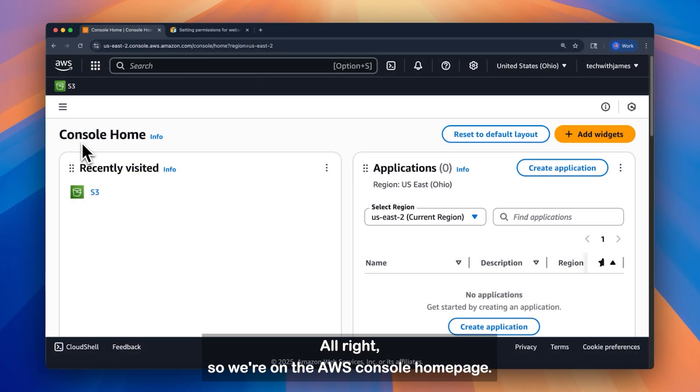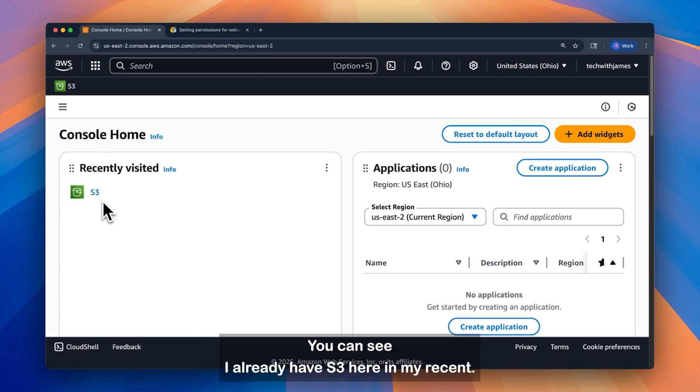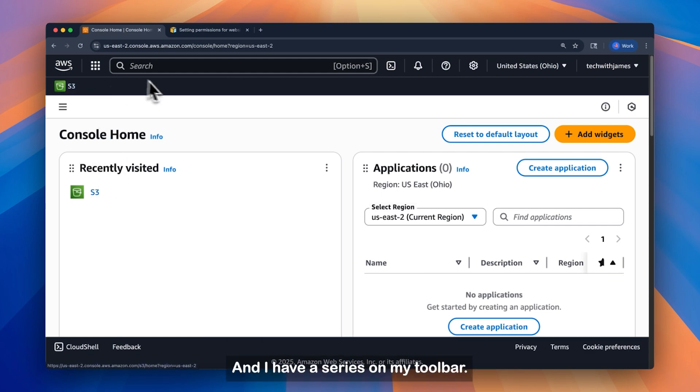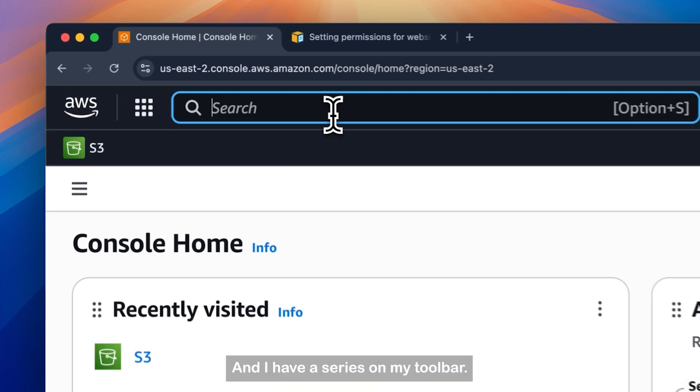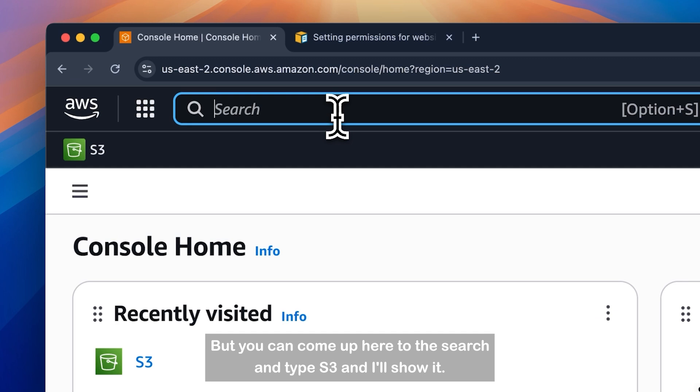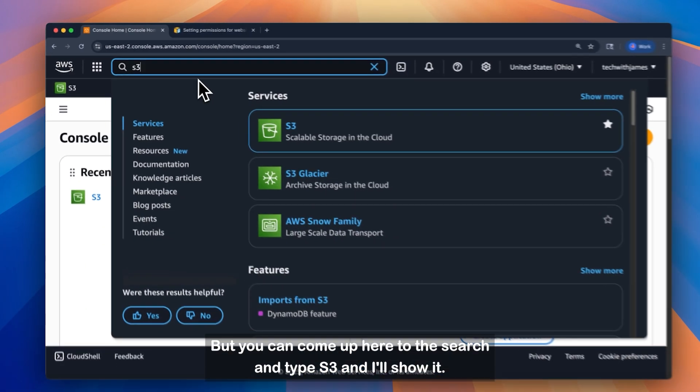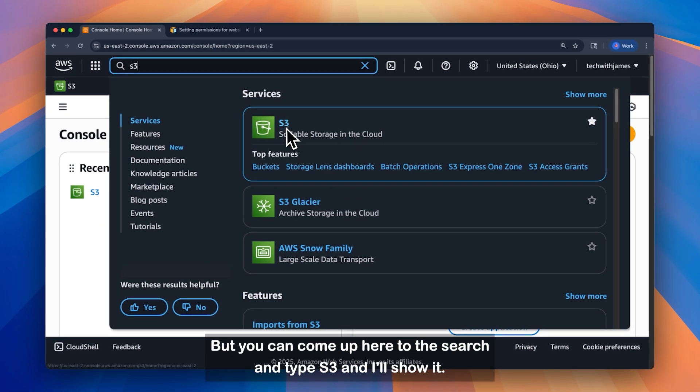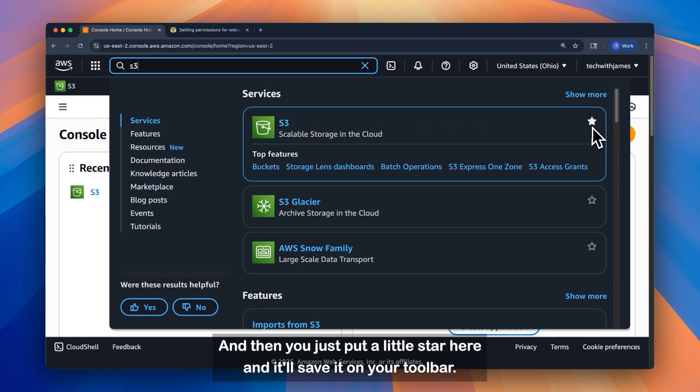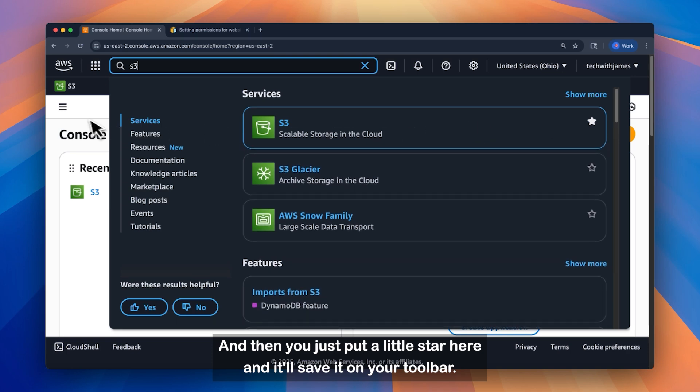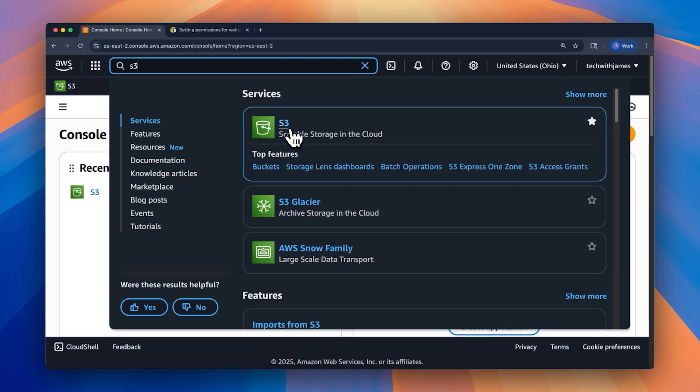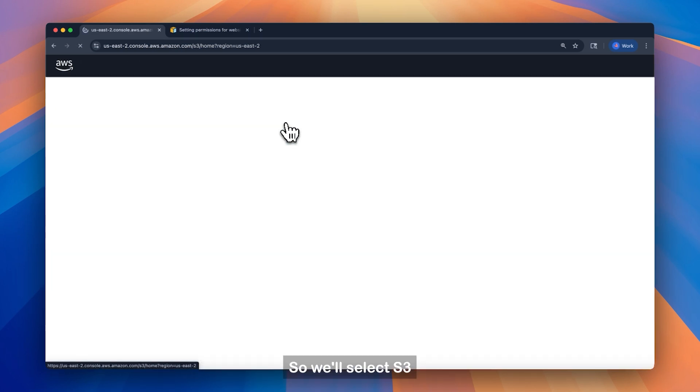Alright, so we're on the AWS console homepage. You can see I already have S3 here in my recent, and I have it saved in my toolbar. But you can come up here to the search and type S3, and it'll show it. And then you just put a little star here, and it'll save it on your toolbar. So we'll select S3.